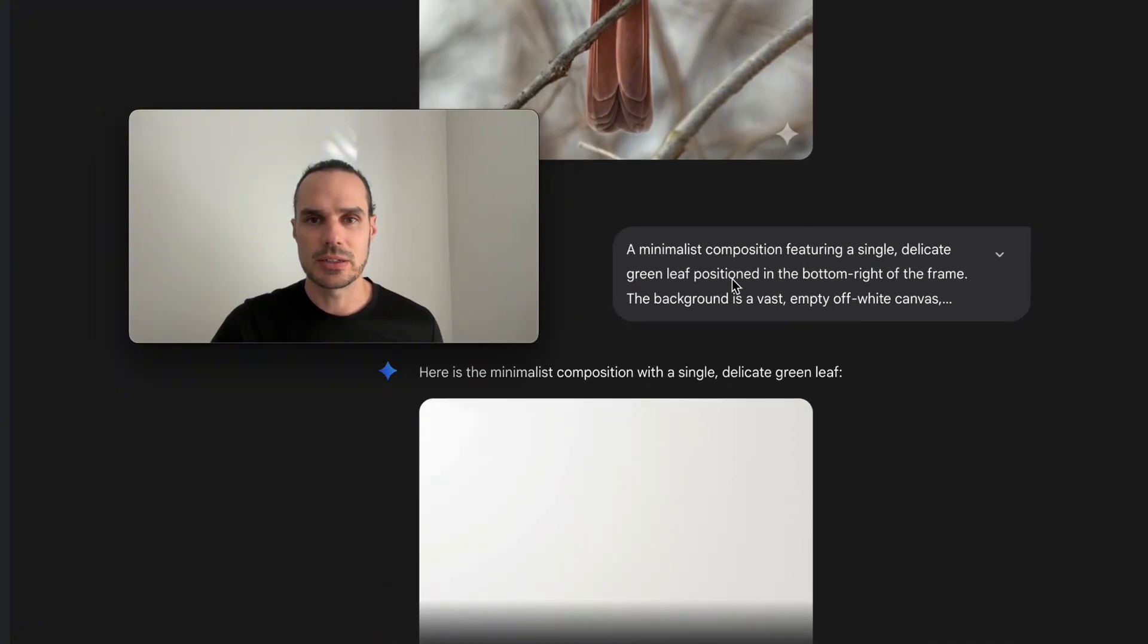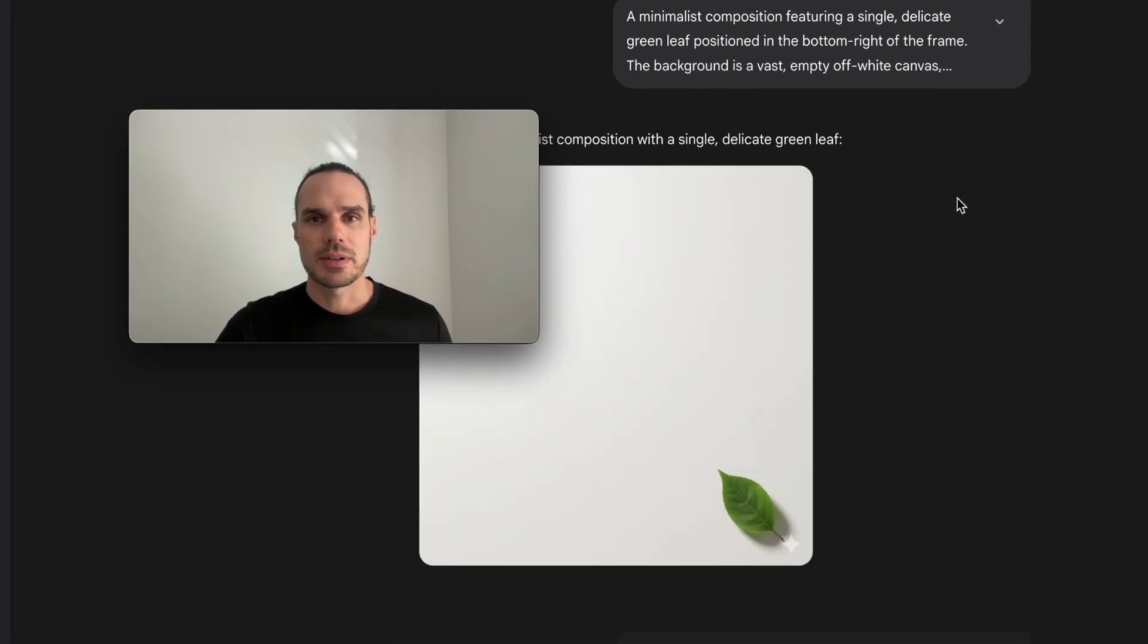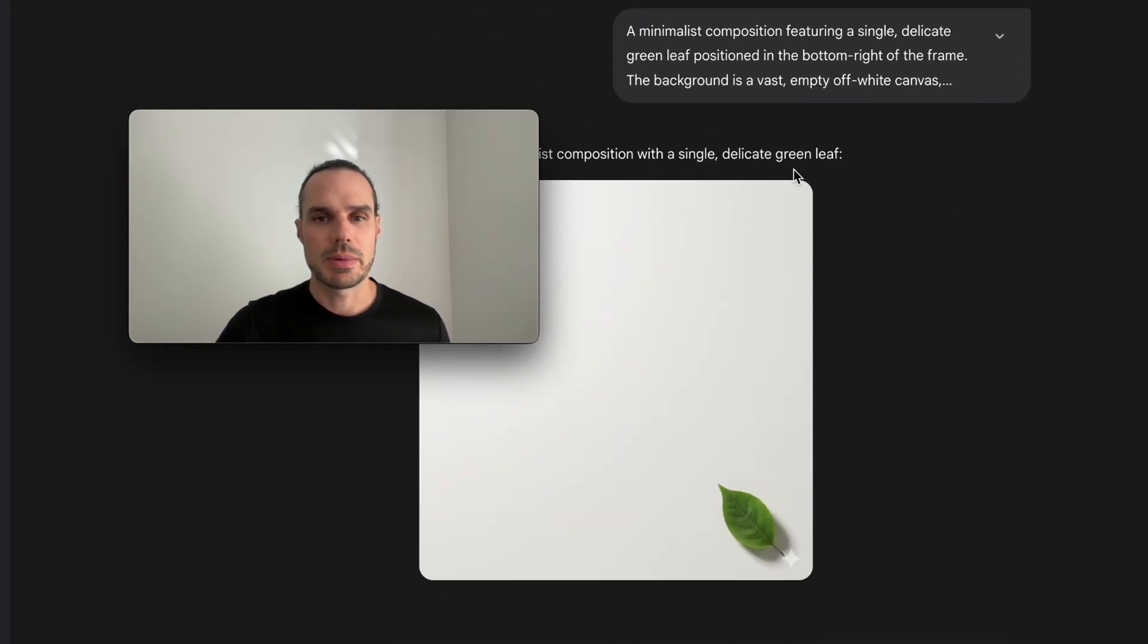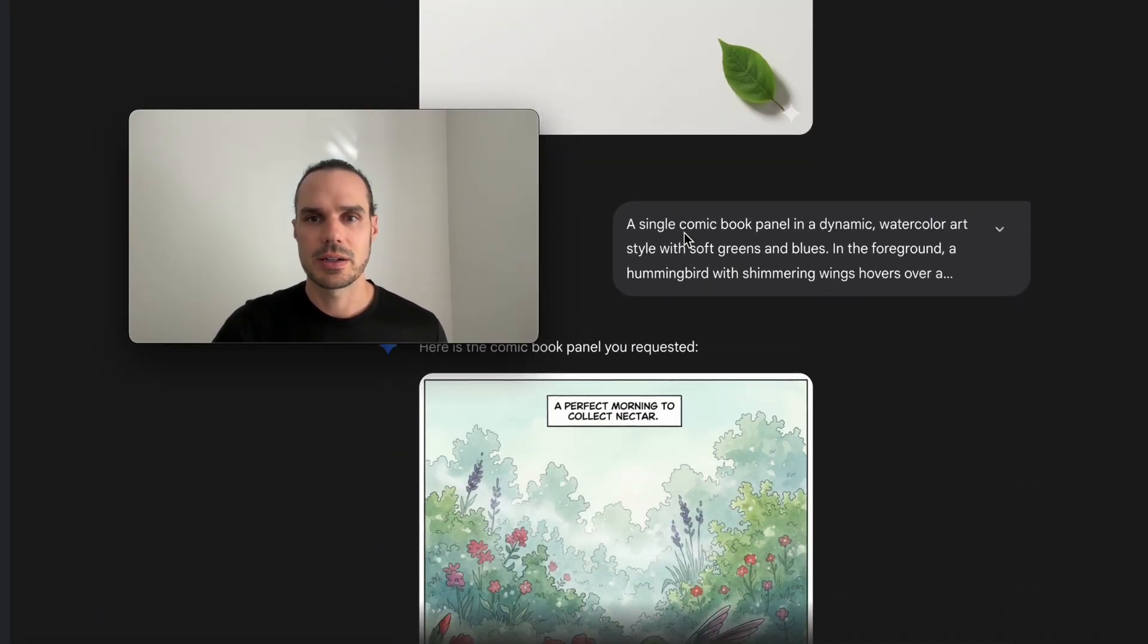And it'll pop out the image down below. And then I did another one here, the minimalistic, just pop in the prompt. And this one was just a text to image.